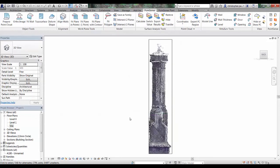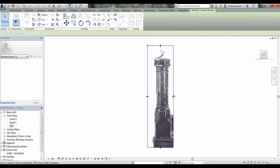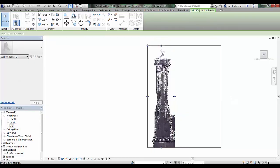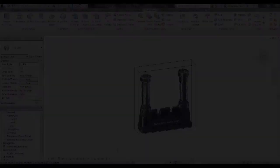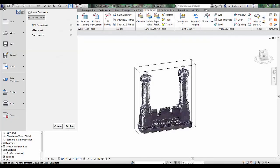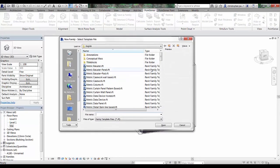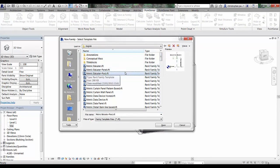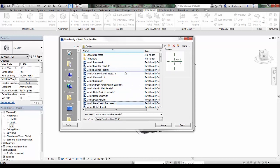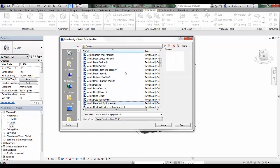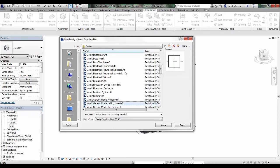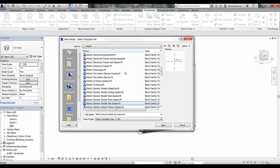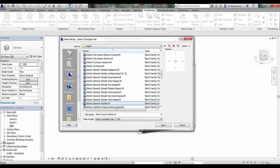The next step will be to bring these into a family template and align them. I'm just going to go now and open up a new family template. If we have a look down the list here, probably the best option would be to load in a metric generic model template, just so we can show the possible options that we have. I'm just going to go to that now and open up that template.